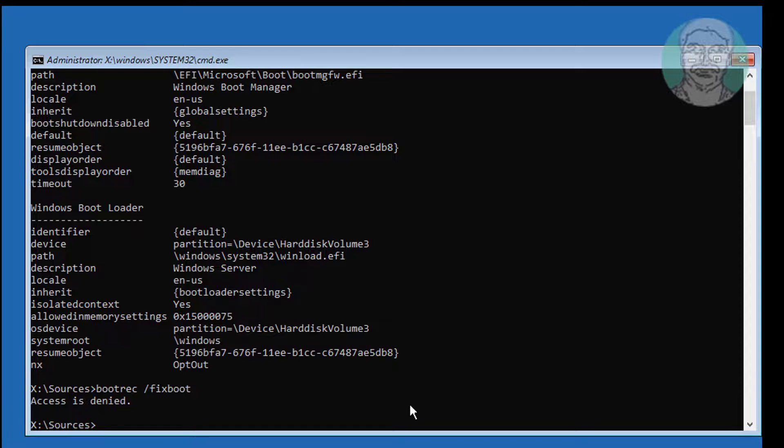Type bootsec /nt60 sys to resolve the access issue.